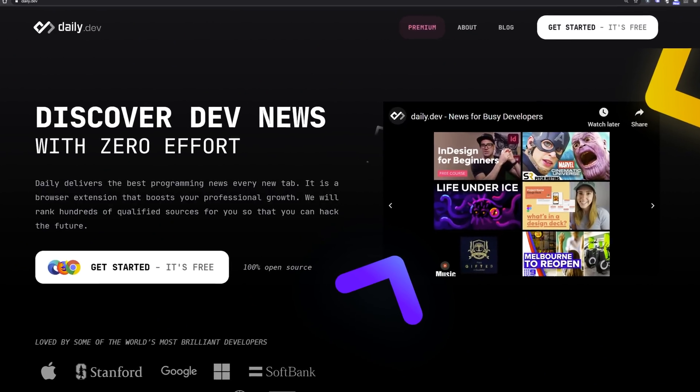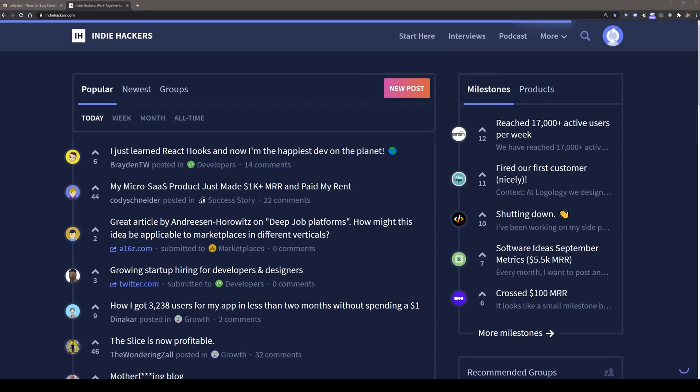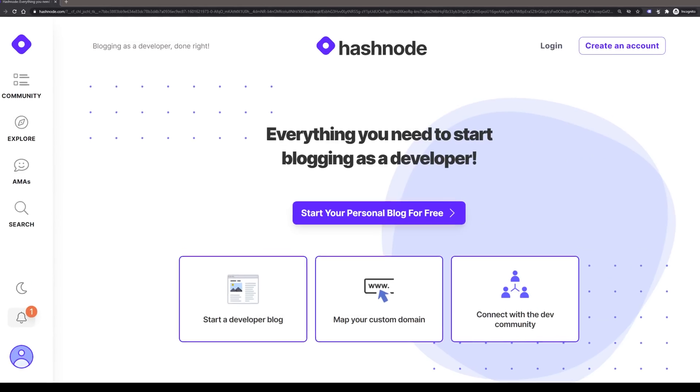10 websites that every developer should follow. These are the ones that I personally subscribe to, and they're the ones that have helped me learn and grow as a developer over a number of years.